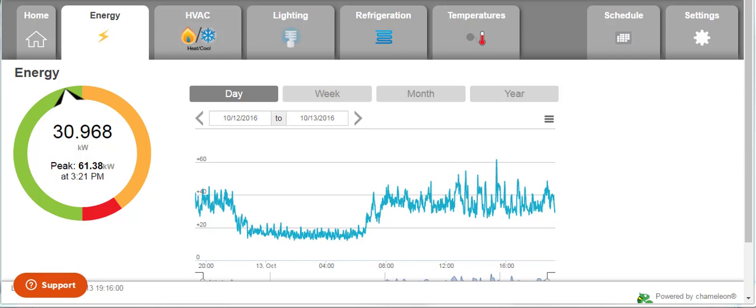Welcome to your energy tab. To the left you have a pie graph. Inside of that is your current kilowatt consumption, your peak kilowatt consumption, and the time of that peak.